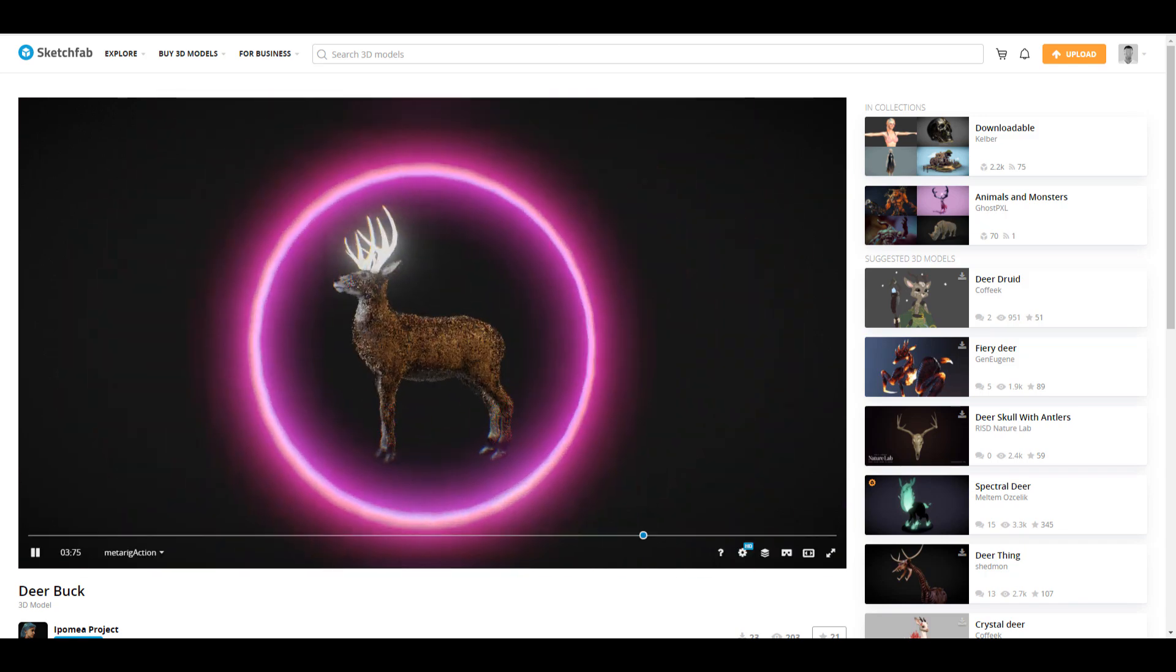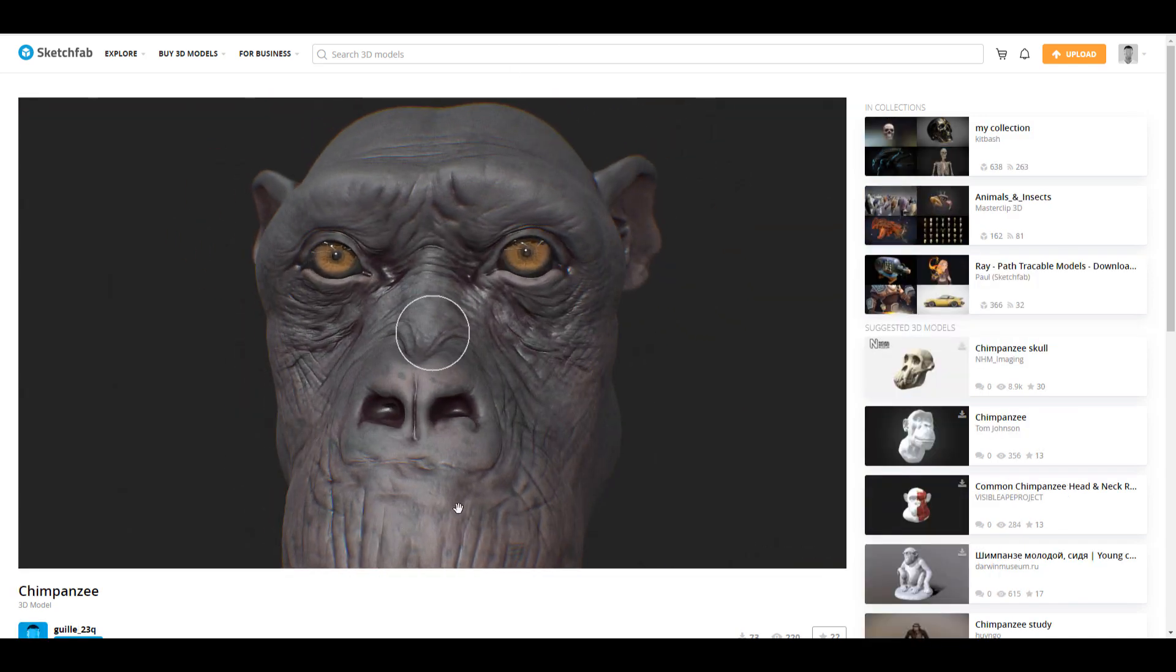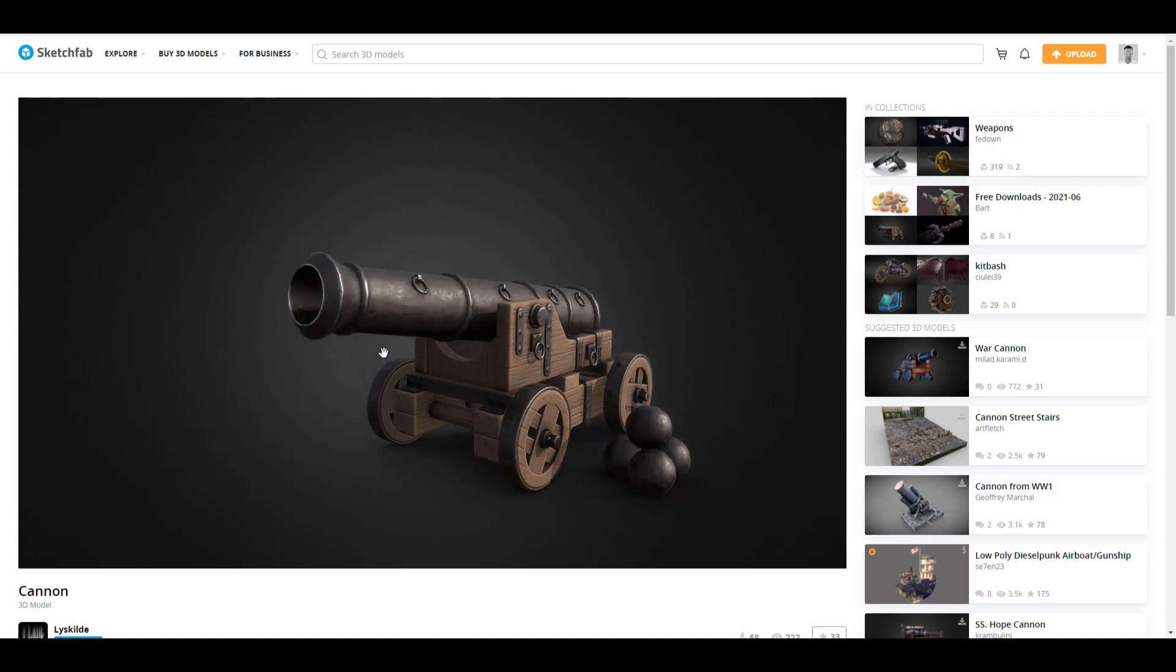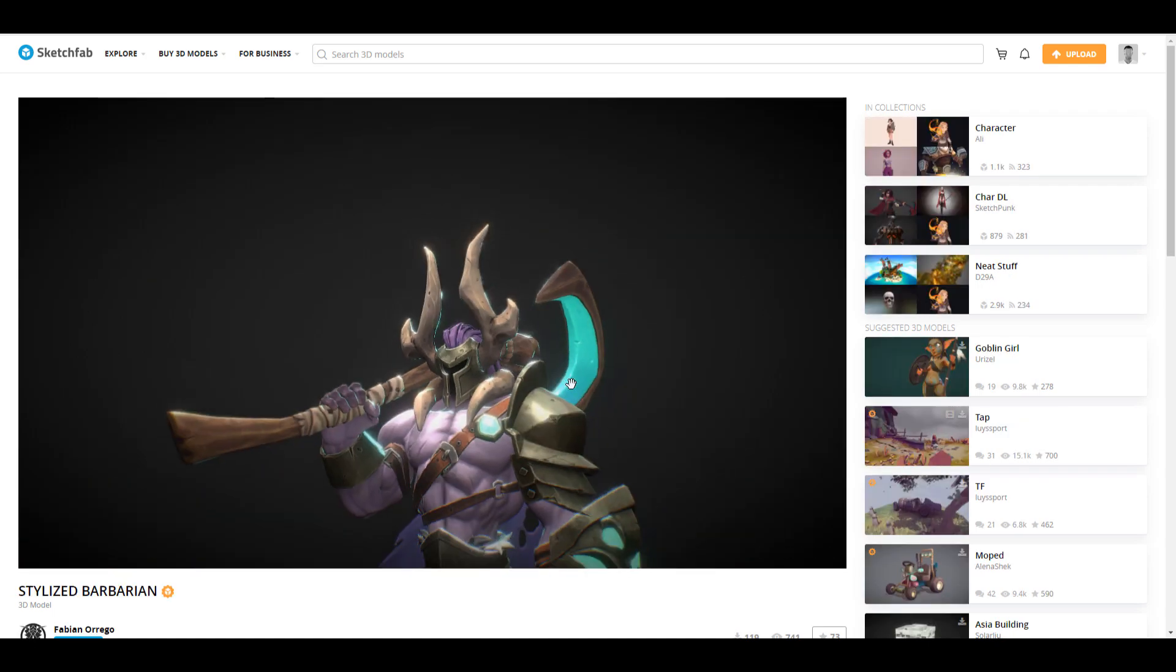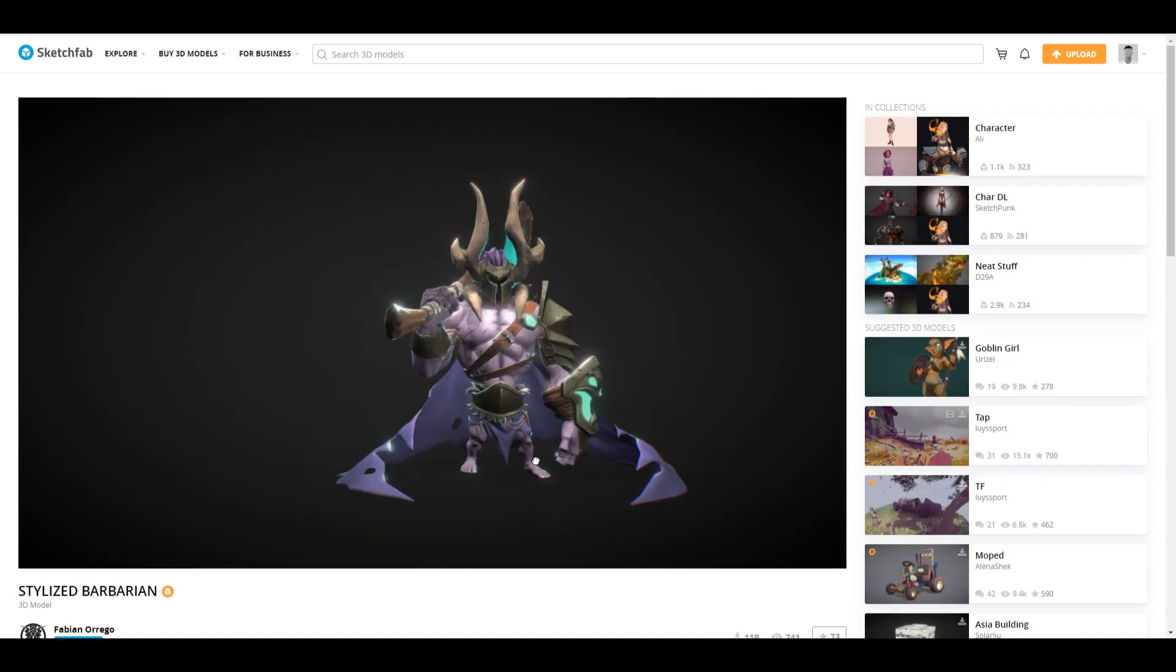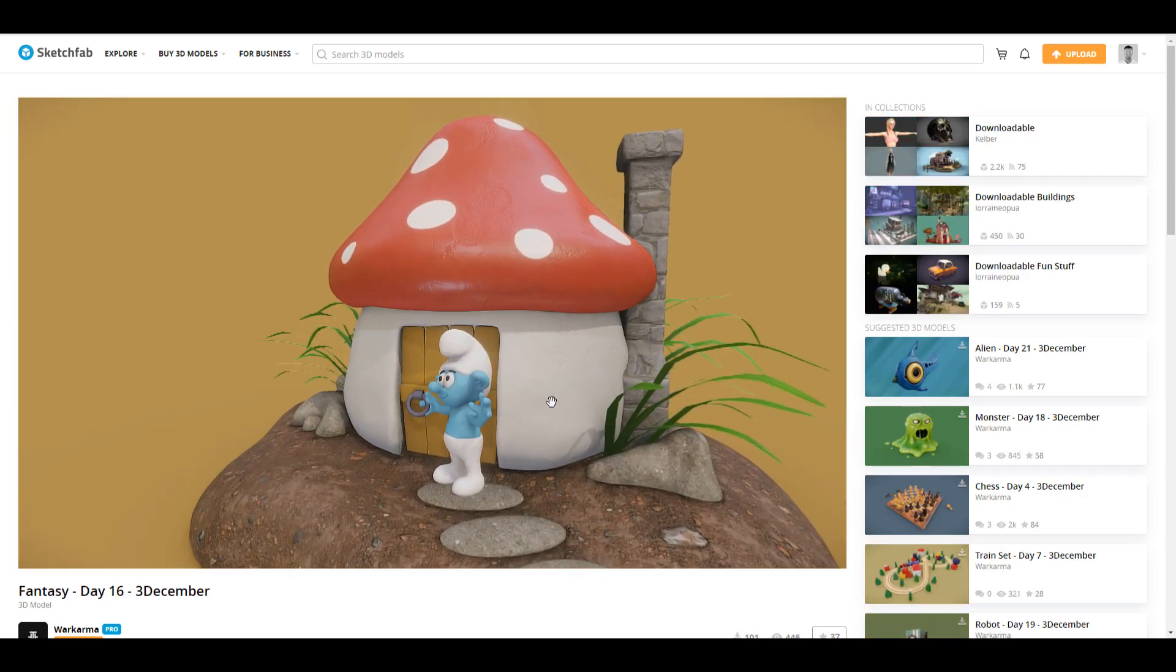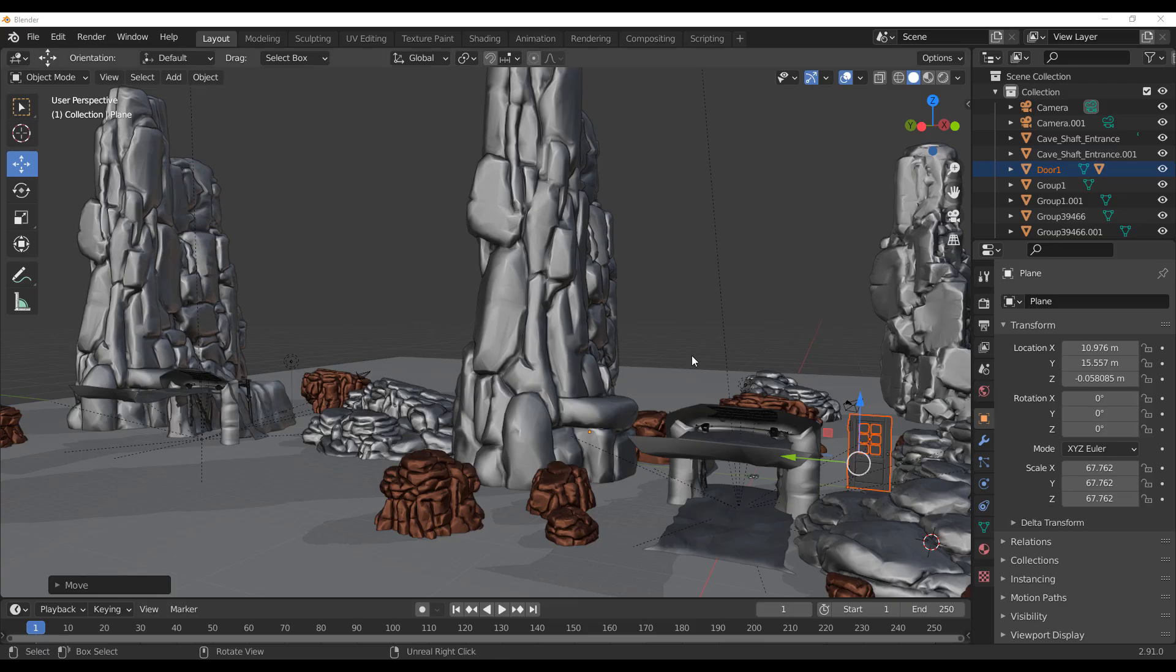This video is sponsored by Sketchfab. Stick around to see how you can get all of these premium cool models for free and also join an amazing community that gives you opportunities to showcase your own work, buy, sell and also preview your 3D content on the internet.